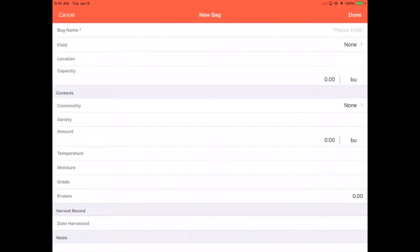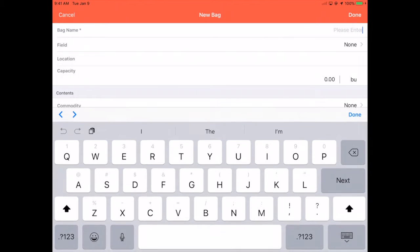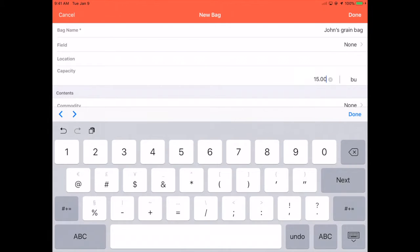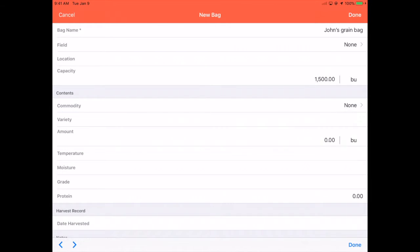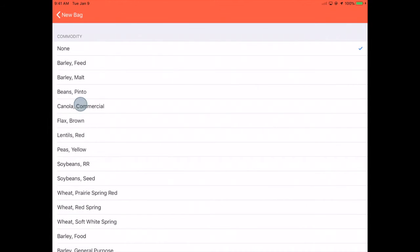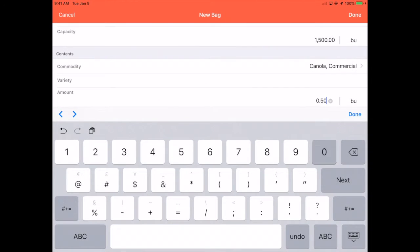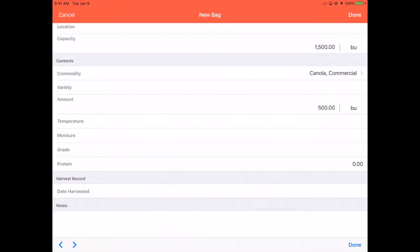Give your grain bag a name and start filling in the details. You'll want to include its capacity, what's filled inside, how much is filled inside, and other important details.